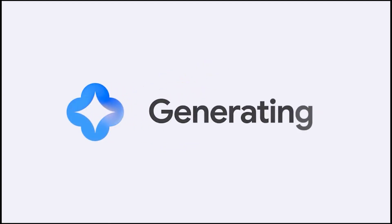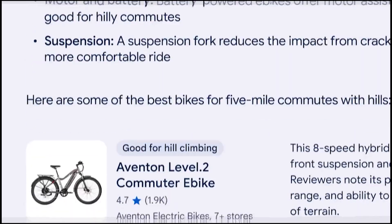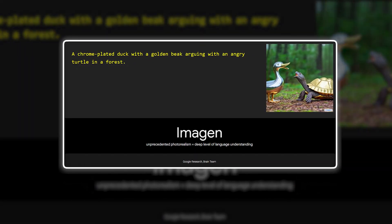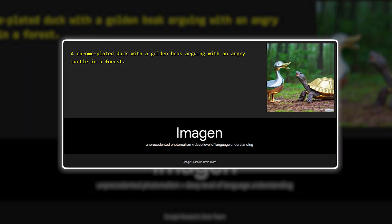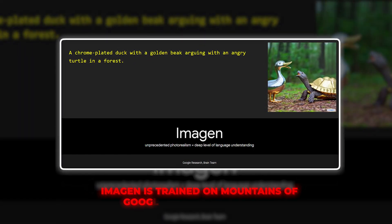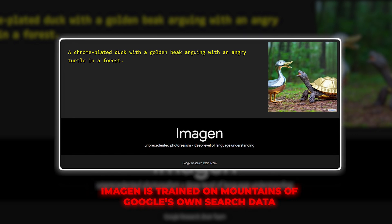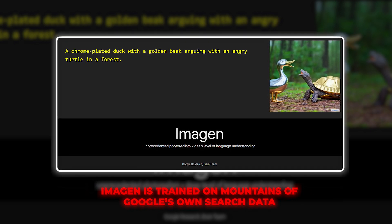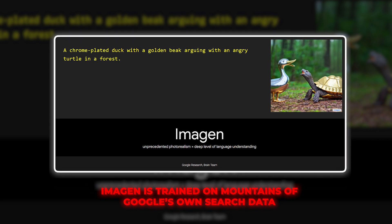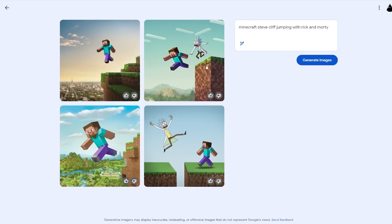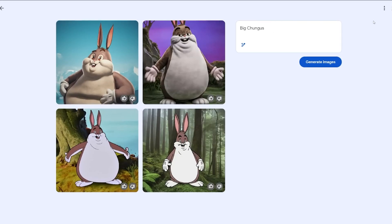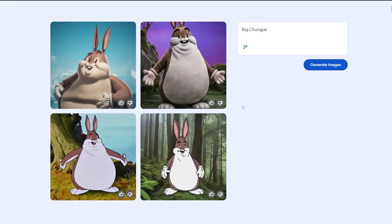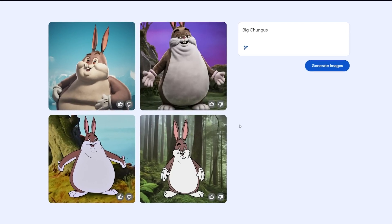SGE has advantages even over other AI systems, thanks to Imogen, the model powering it. Imogen is trained on mountains of Google's own search data, so it deeply comprehends the relationships between text and images. This means it can handle incredibly detailed and nuanced prompts and generate pictures that precisely match.